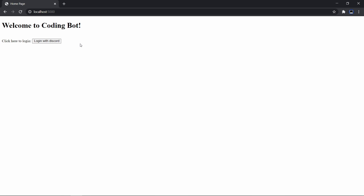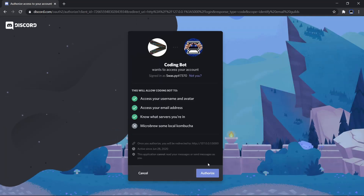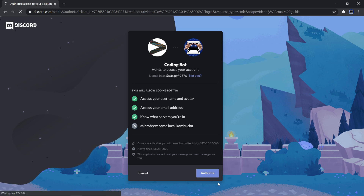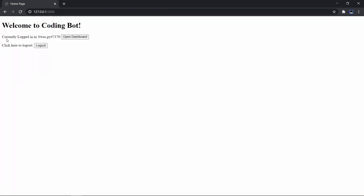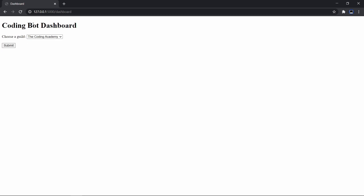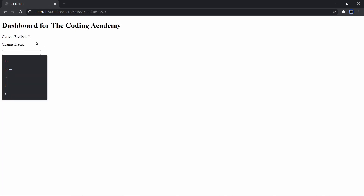You can probably use some Bootstrap and make it look much better, but for now this is how it looks. You'll have to log in, and once I click on login I get redirected and I can authorize myself. When I do that, as you can see it says I logged in as Swastoppy. I can open my dashboard or log out, and it just opens the dashboard where I can choose a guild — let's choose the Coding Academy.